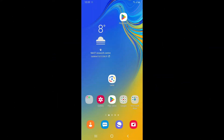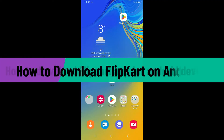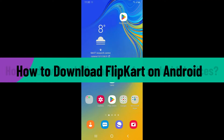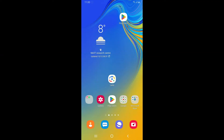Hi everyone, welcome back to another video from Webtech Tutorial. In today's episode, I'm going to be showing you how to download the Flipkart application for your Android devices. So without further ado, let's get straight into the video.